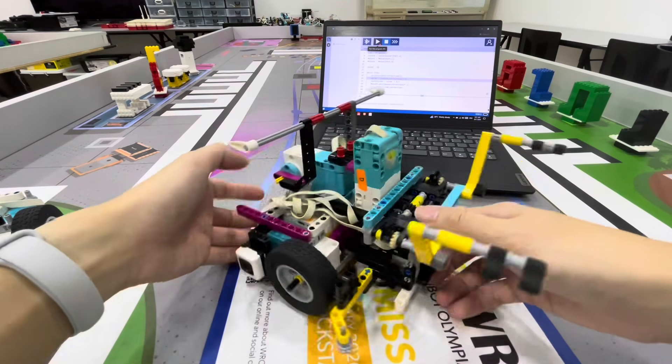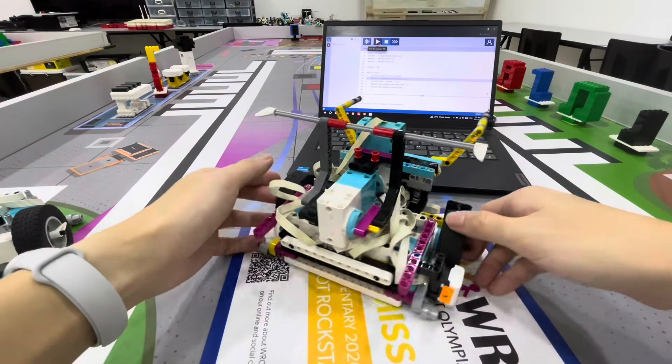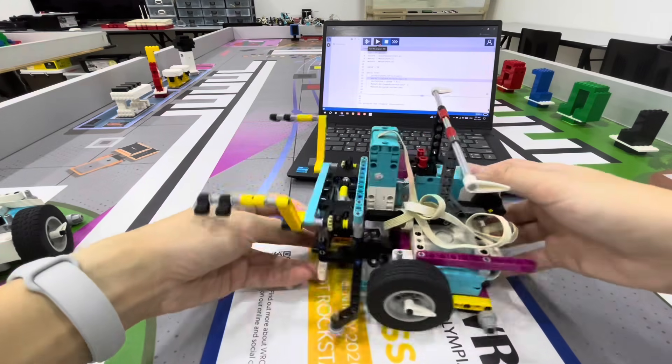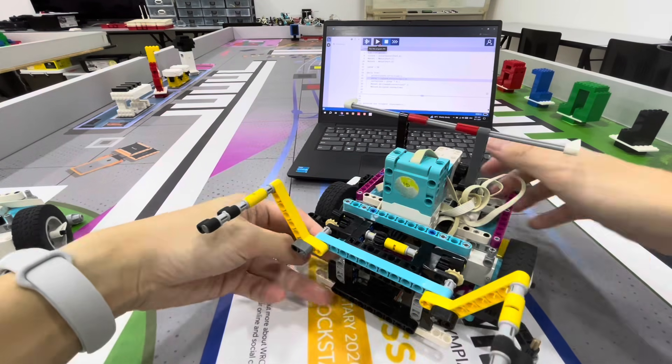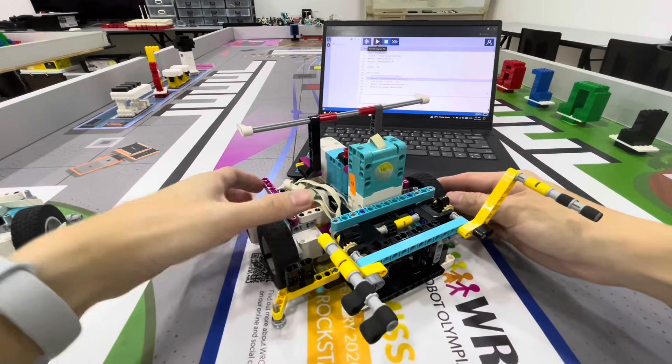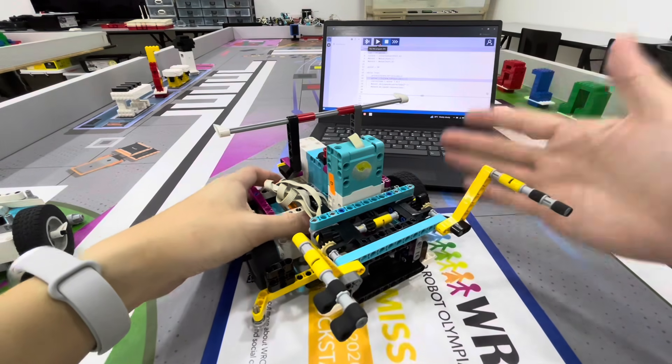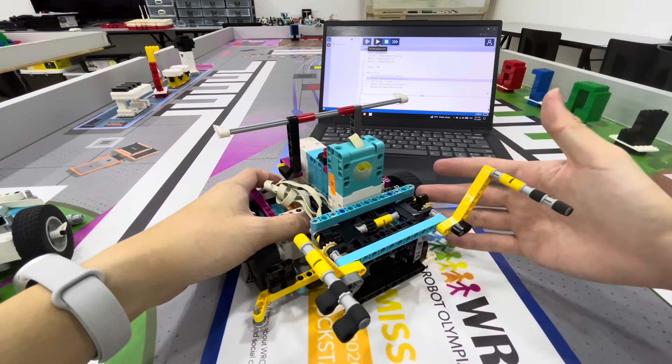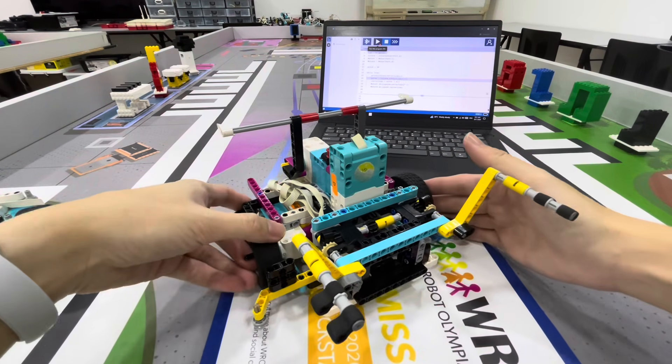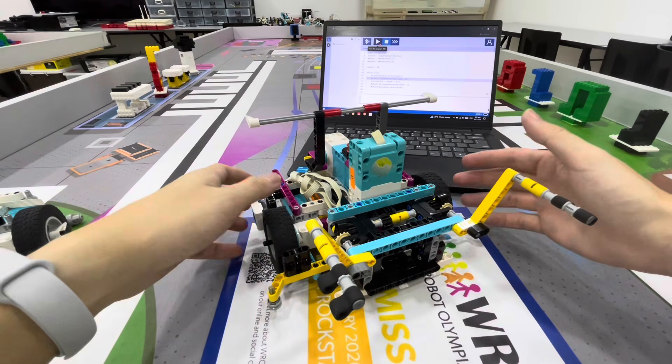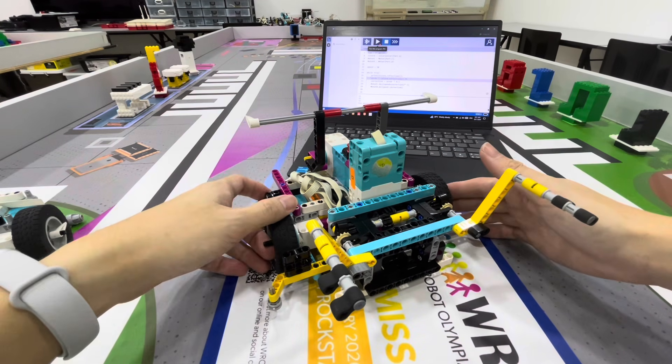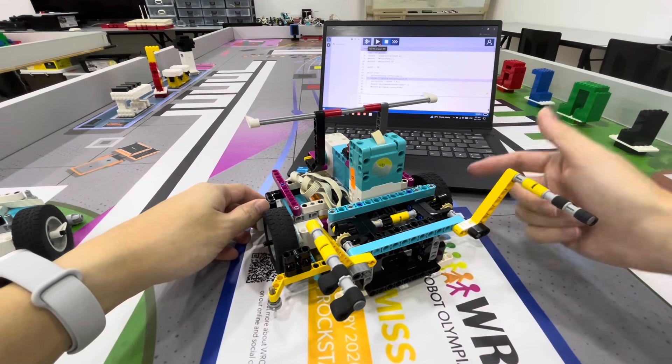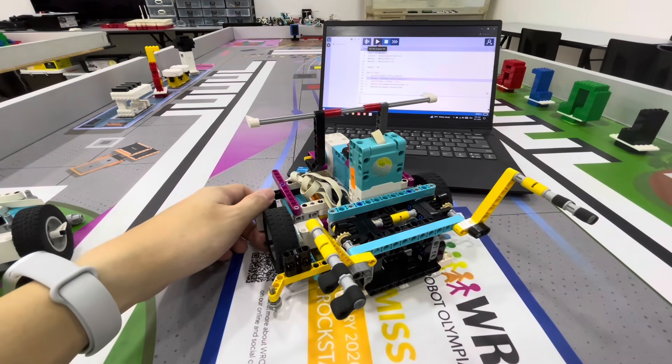So this is how the elementary mission robot works. Do continue to stay tuned for more updates, and remember this is for education purposes. Let us continue to inspire others and learn together in this journey. Thank you for watching. Do subscribe for upcoming videos.